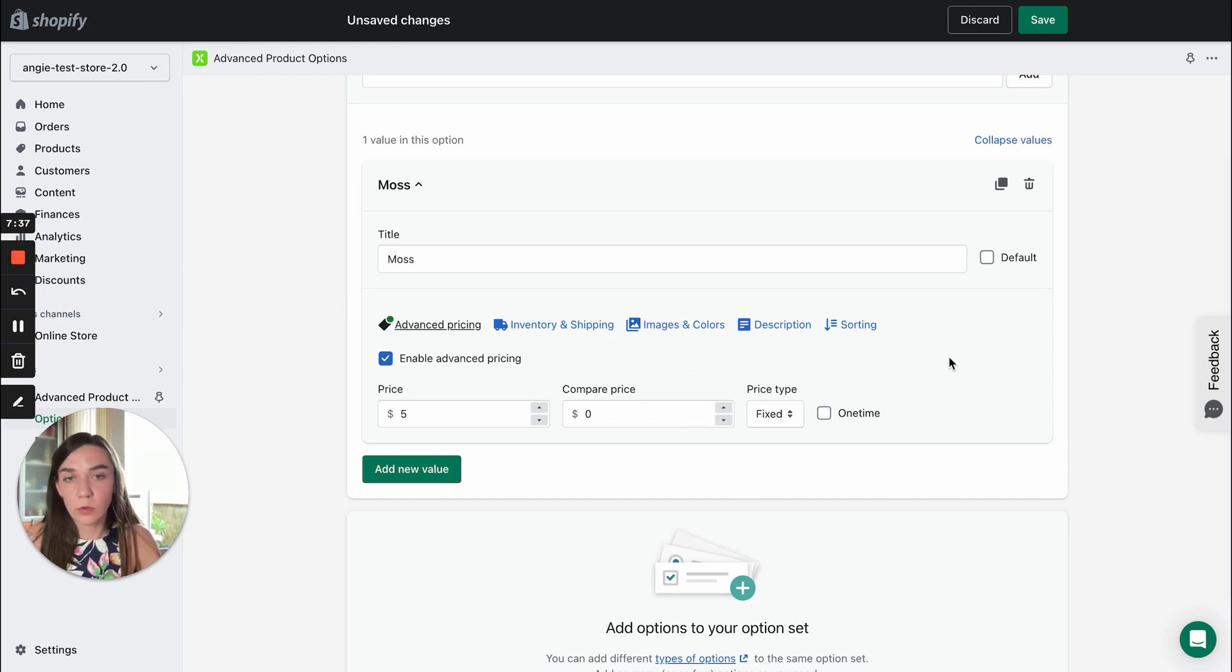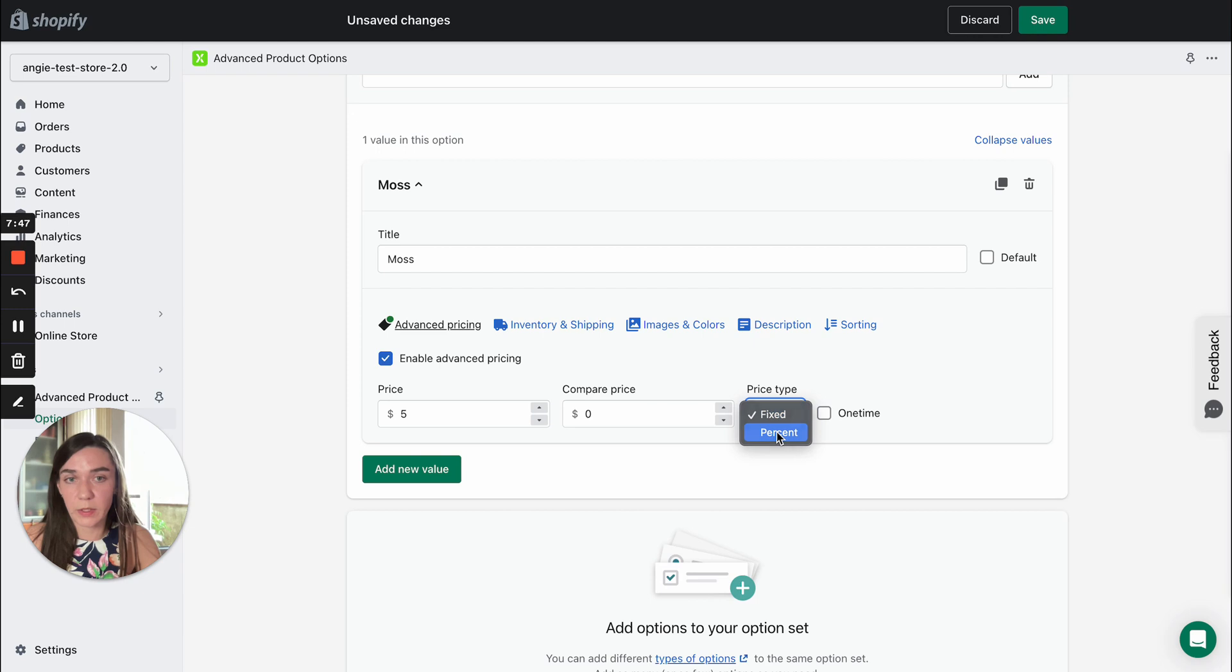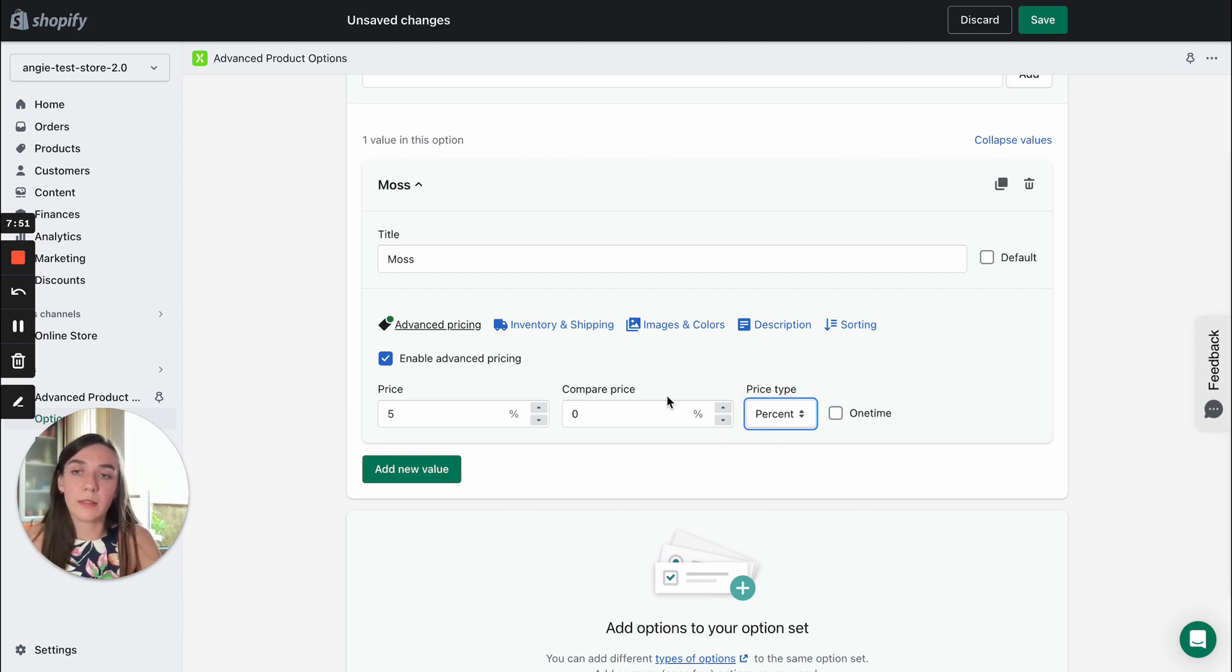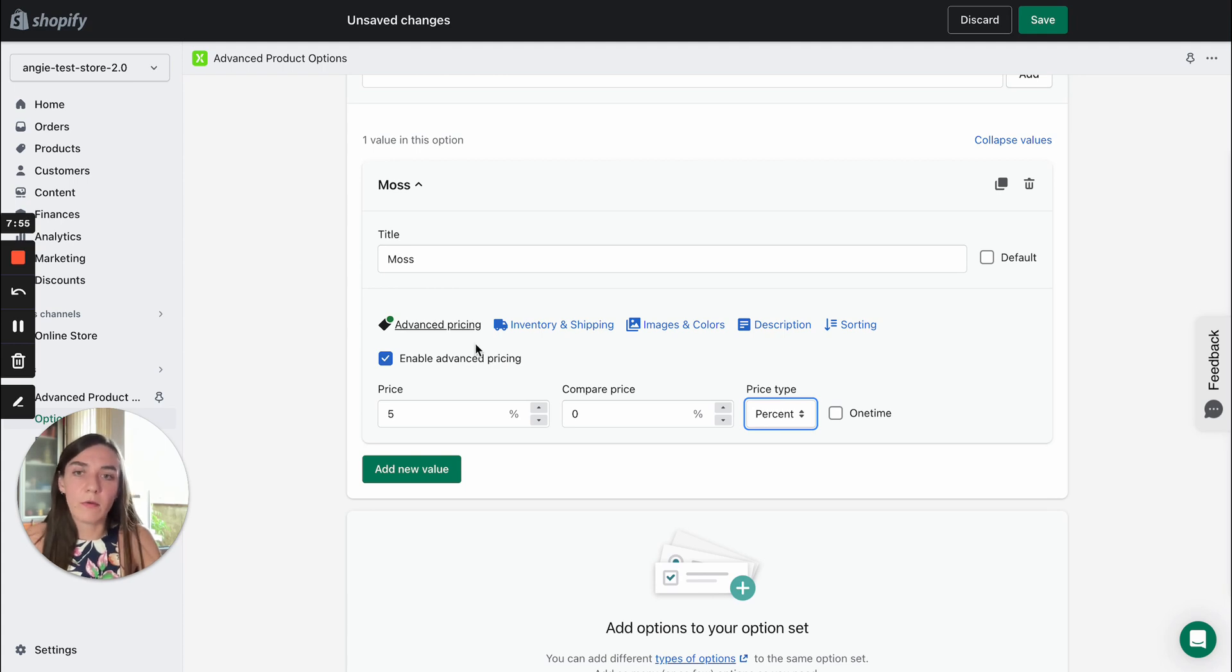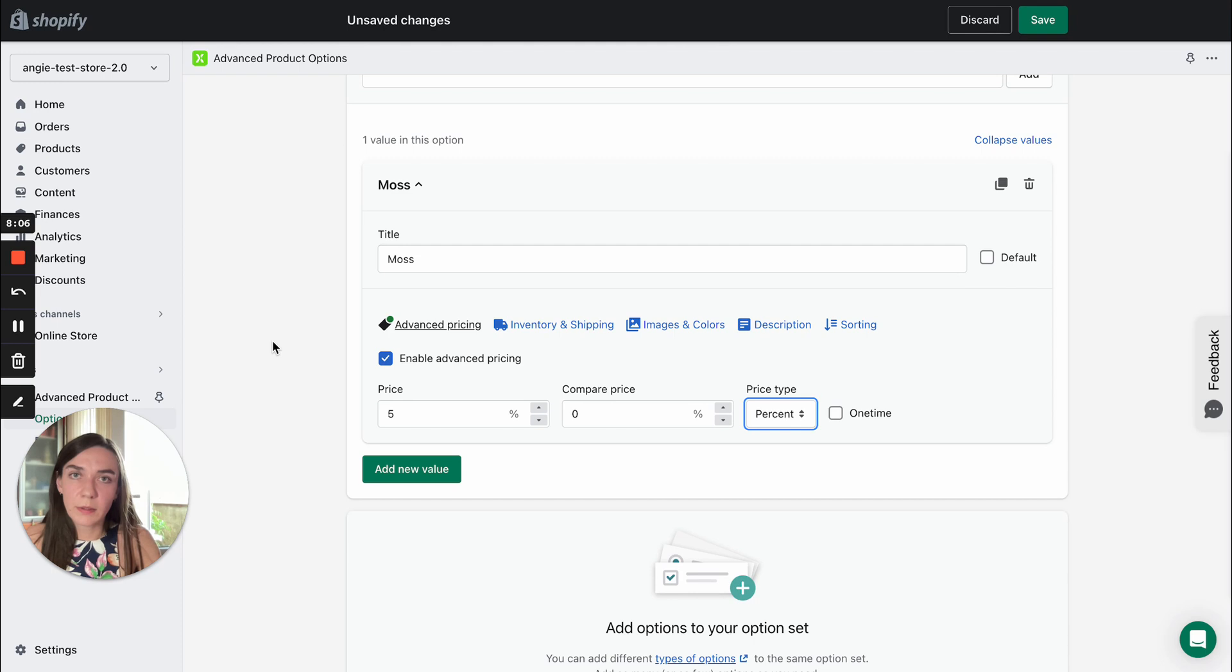It will be crossed out. Also, you can decide on the price type. I've added $5 if the price type is fixed, but you can also enable percentage. The percentage will be calculated of the base product price. Even if you have more paid options, the percentage will be always calculated of the base product price. It won't include any add-ons added by the app.